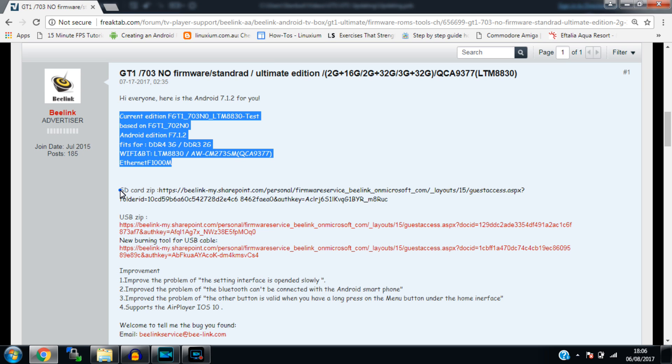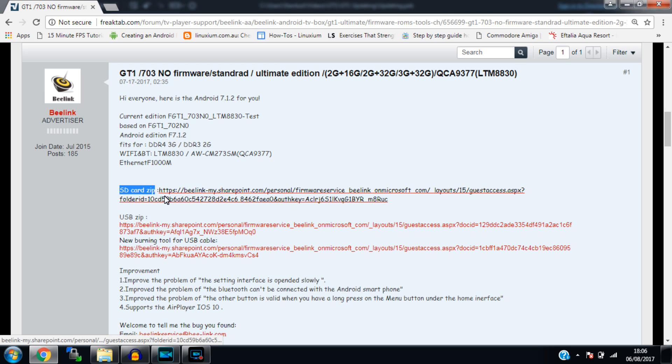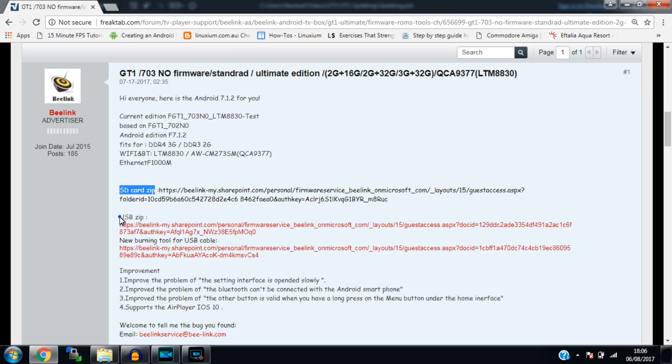There's also a couple of files here, there's the SD card zip file, which is for updating via an SD card. I haven't actually tried this zip file yet. The last one I tried to upgrade to Android 7.1, the SD card file didn't work, but this is a lot more recent. So I've yet to try that and we may cover that in another video. But let's stick to the USB version for this tutorial.